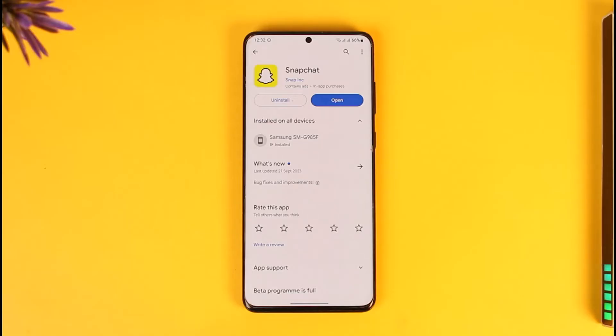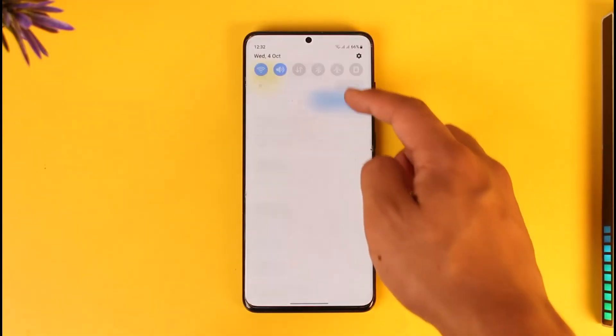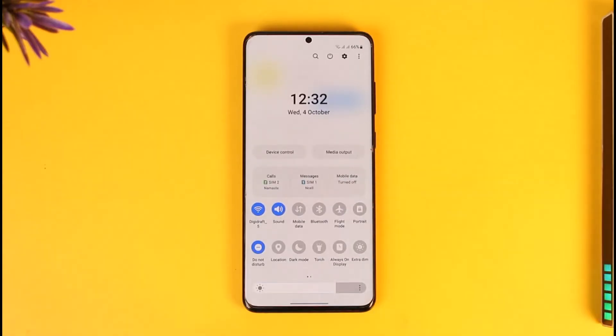If you want to update Snapchat, it's actually very simple. First of all, you might be using the Snapchat app and having issues, and that's why you want to update it.